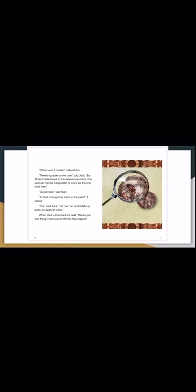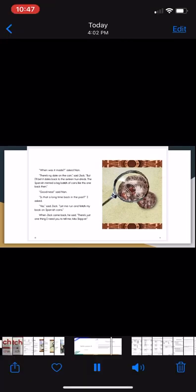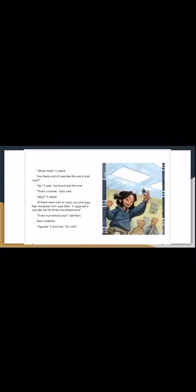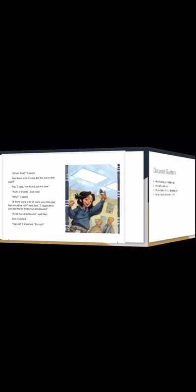When Jack came back he said, there's just one thing I need you to tell me Miss Skipper. What's that, I asked. Are there a lot of coins like this one in that cave? No, I said, we just found this one. That's a shame, Jack said. Why, I asked. If there are a lot of coins you and your nan would be rich, said Jack. I could sell a coin like this one for 300 bucks. 300 bucks, said Nan. Jack nodded. Yippee, I shouted. I'm rich. And that is the end of our story. Let's go over some discussion questions.